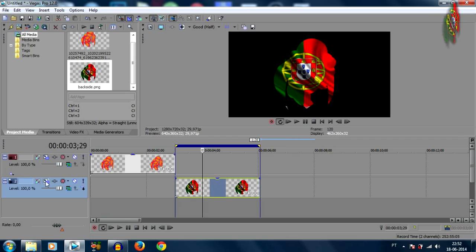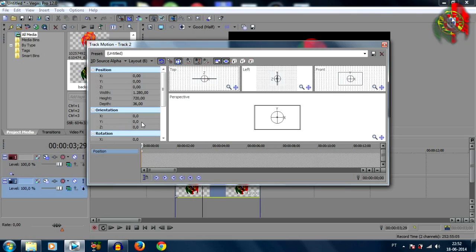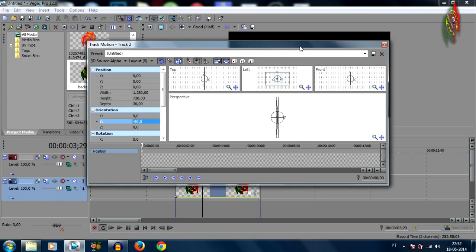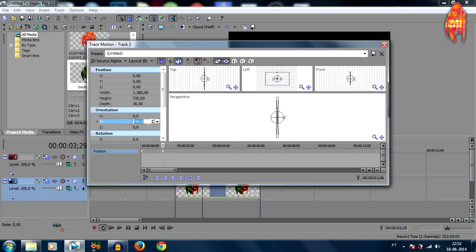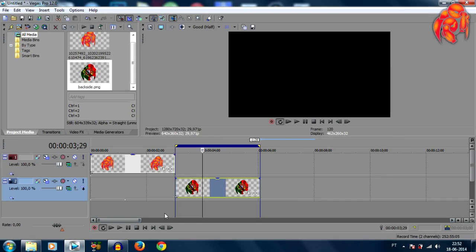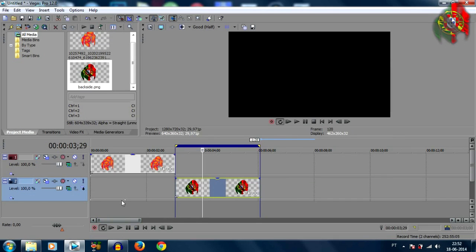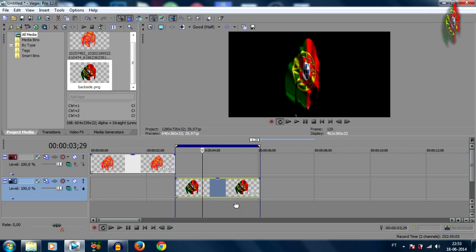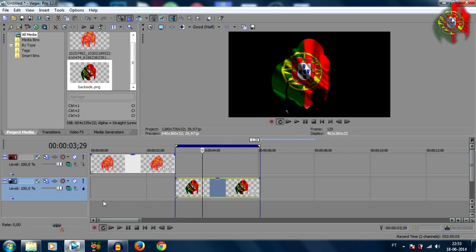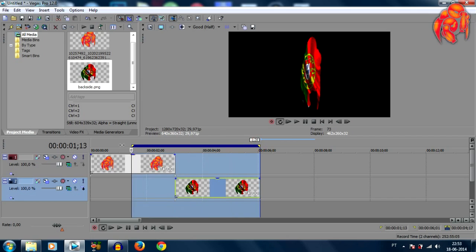Now we're gonna do the same thing for the bottom image, come over to track motion, over to the orientation, orientation on the Y, and same thing minus 90. Once again double click for another keyframe and we're gonna switch that one to 90 also. Okay now here are our two keyframes we just finished on our second image, we're gonna grab the second one and bring it all the way to the end and the first one to be to the beginning.